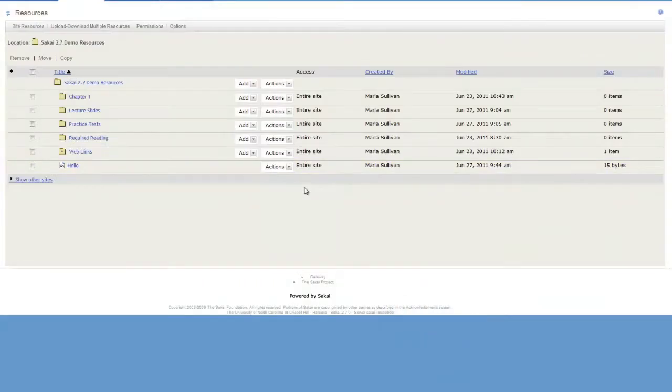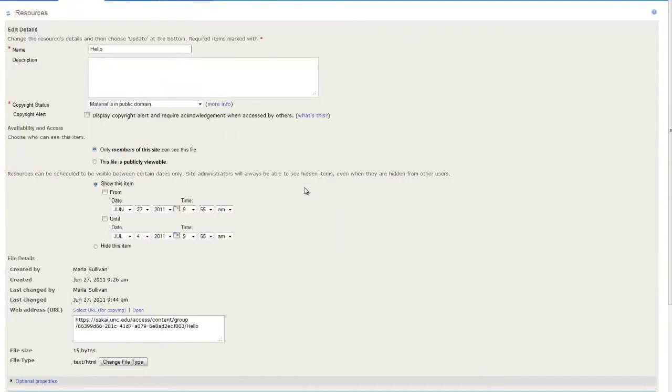Here, you can change the page's name or see its URL. You can also set the permissions for a page.